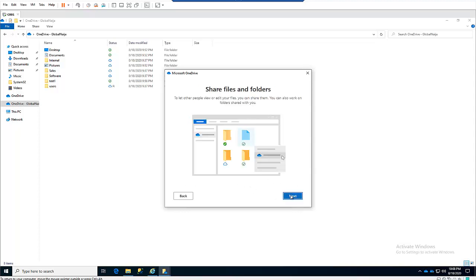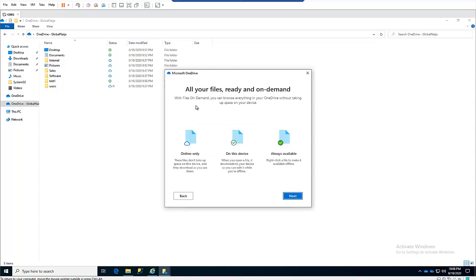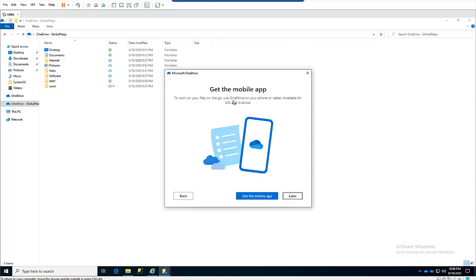Click Next through the setup options. These show different options — you can let other people view or edit your files and share with them. You also have the option for Files On-Demand: if a file is online in the cloud and not on your device, you'll see a cloud icon. If the file has been opened and edited on your device while offline, you'll see a different icon. If the file is always available on that device, you'll see a green checkmark. Just click Next.